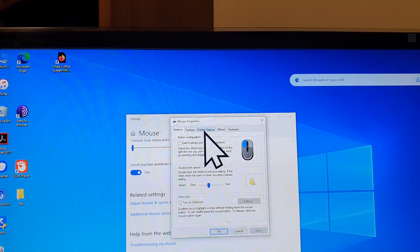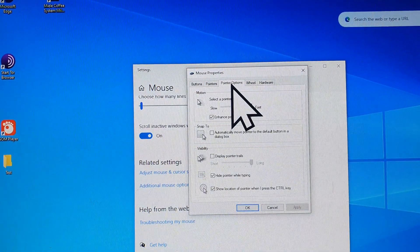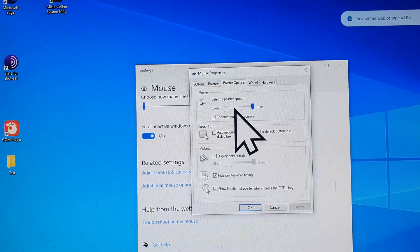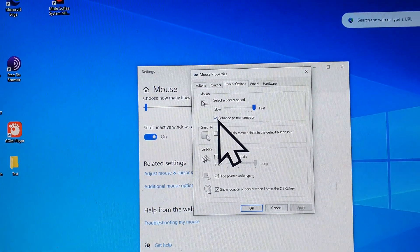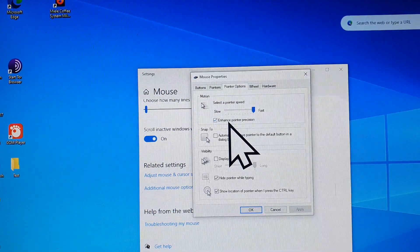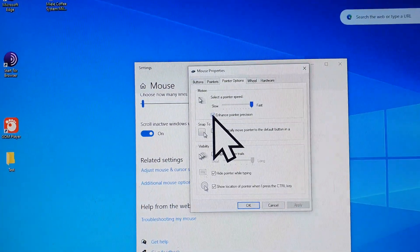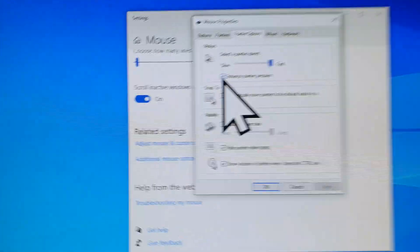Click on pointer options. Then we go down and turn off enhance pointer position. So turn that off.